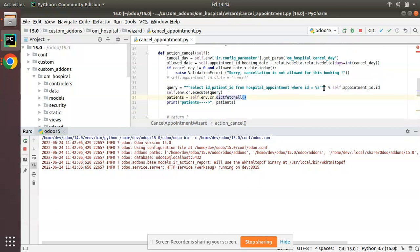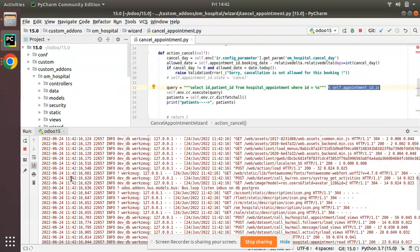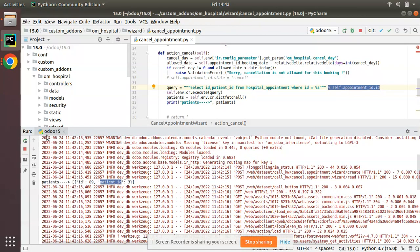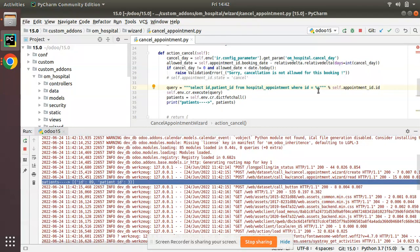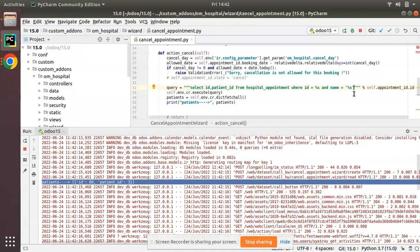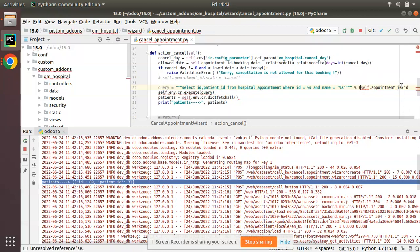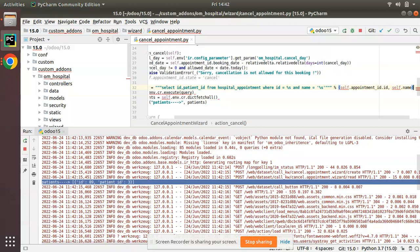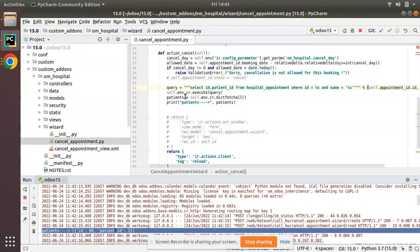So id = %s will be replaced by the appointment id value. Going to the UI, clicking cancel appointment with no issues, and checking the log, the patient_id is 3. This is how you pass dynamic parameters. If you have multiple conditions — for example also adding name = %s — you pass them as a tuple: the first %s is replaced by the first value and the second %s by the next variable, such as self.name.